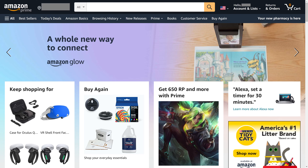Step 1. Launch your web browser and navigate to www.amazon.com. Log into your Amazon account if you're not logged in already. You'll land on your Amazon home page.